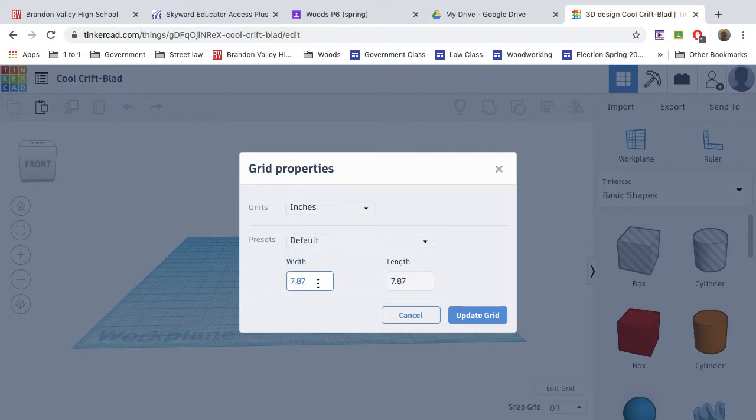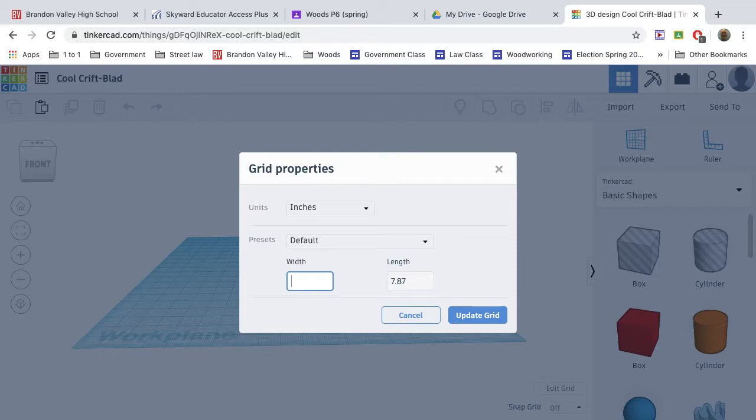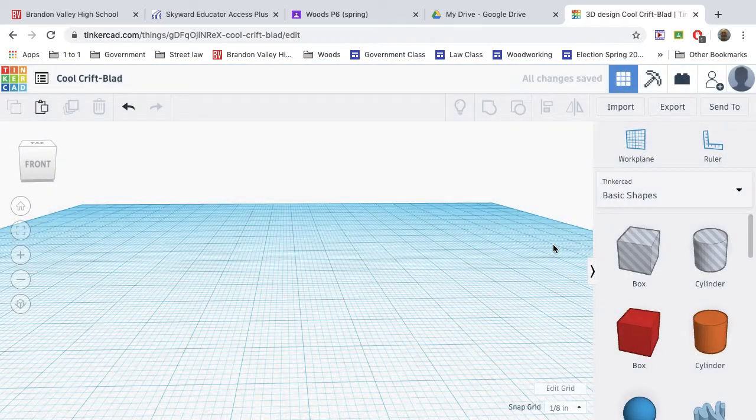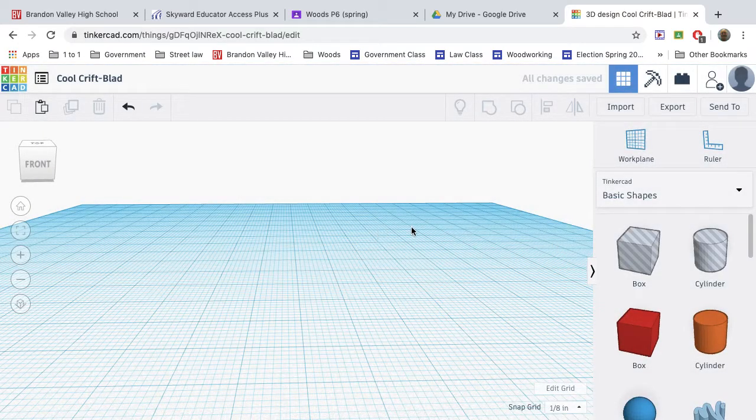Because that box we made is six inches by six inches with a lid that's eight inches by eight inches, we want this to be at least bigger. So we could go, you know, 12. Let's even go 24 by 24 and update the grid.